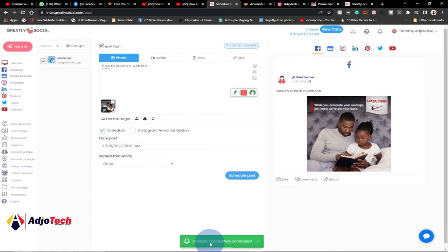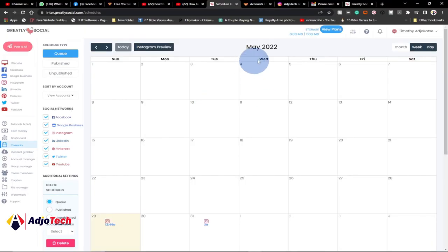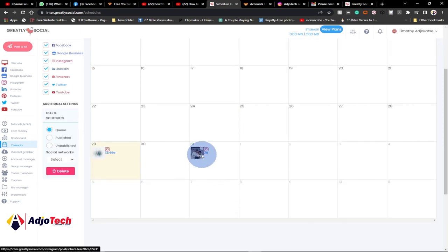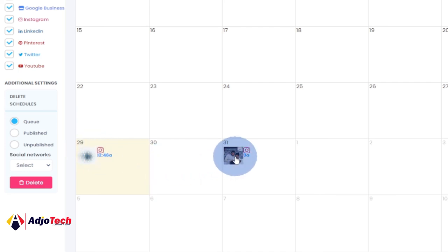You can see the confirmation: content successfully scheduled. You can verify this by going to the Calendar in the far left corner — click on Calendar. This is the month of May, and you can see the post has been scheduled here on the 31st. I also have one already scheduled for the 29th. Once the scheduled time arrives, it will post automatically on your linked social media platforms.